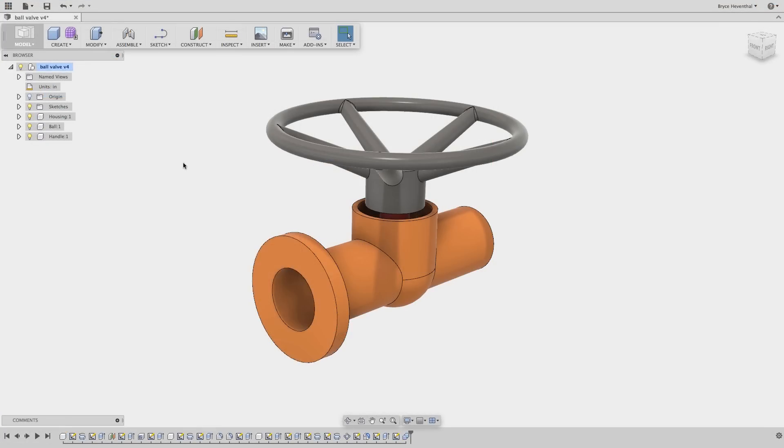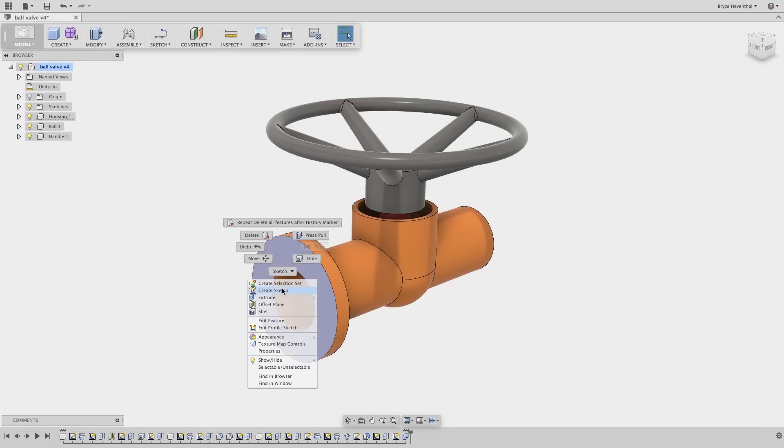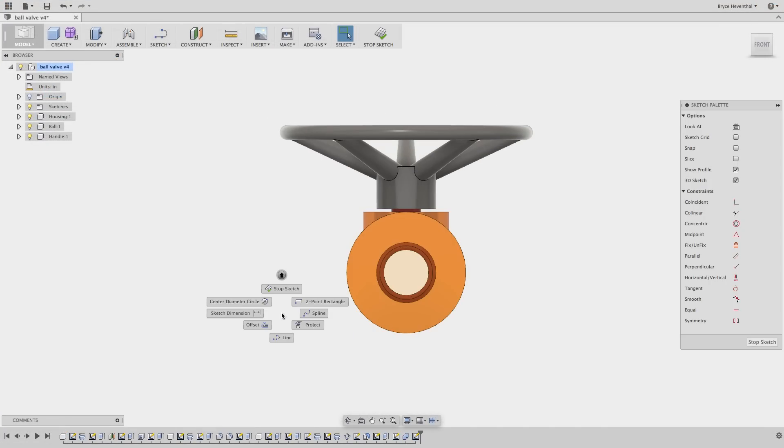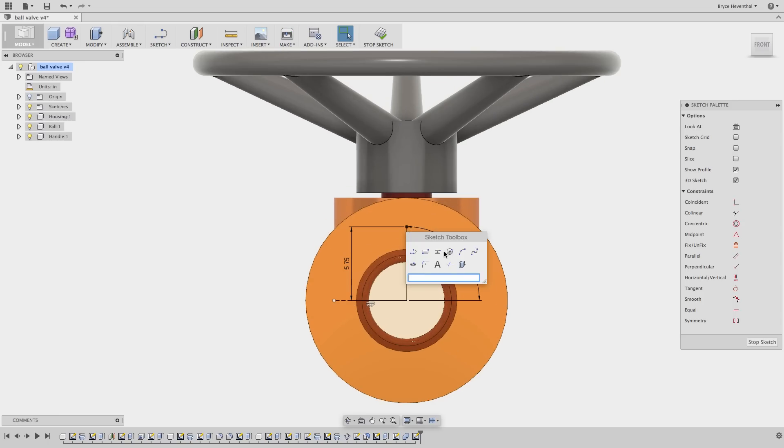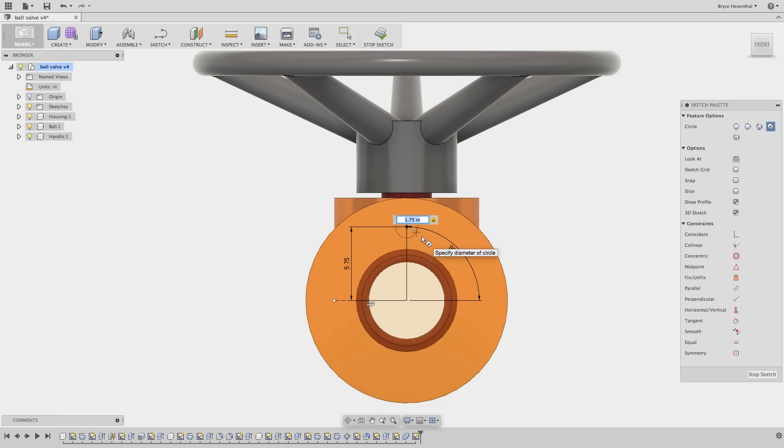You don't have to spend time worrying about what sketch line belongs to what component. Sketches are shared between bodies and components, making managing your assemblies a snap.